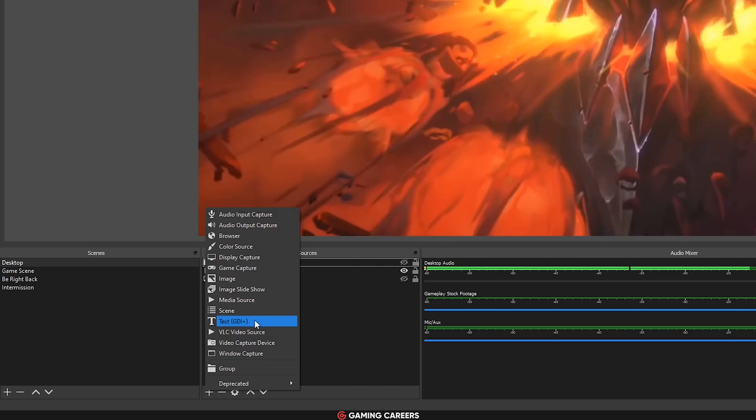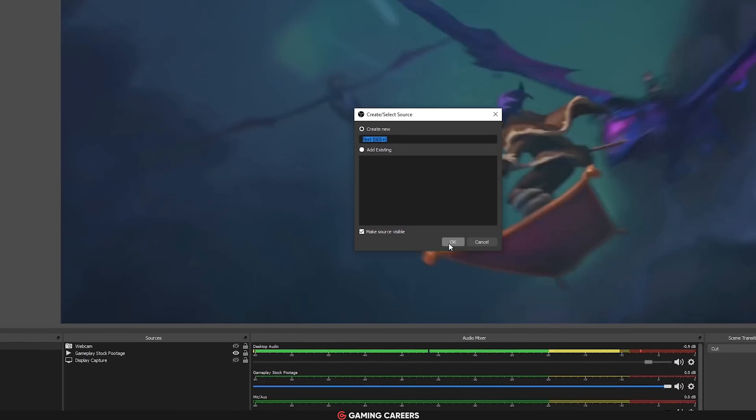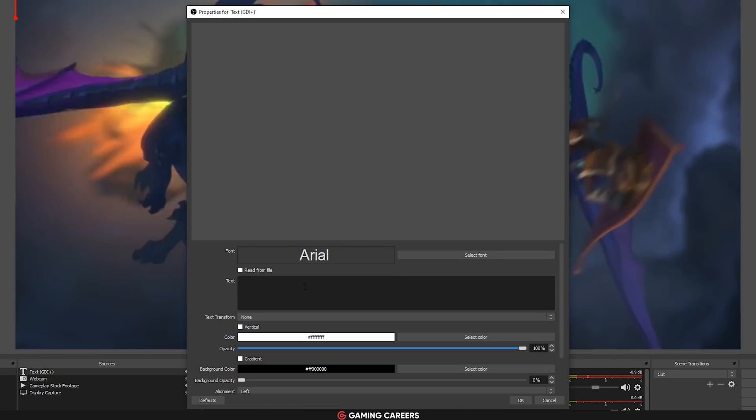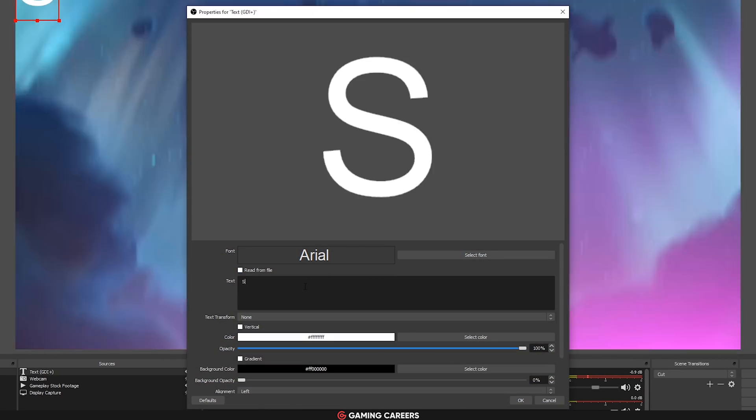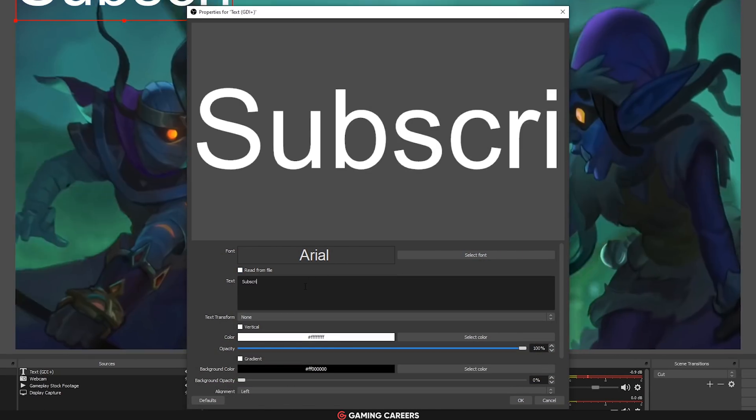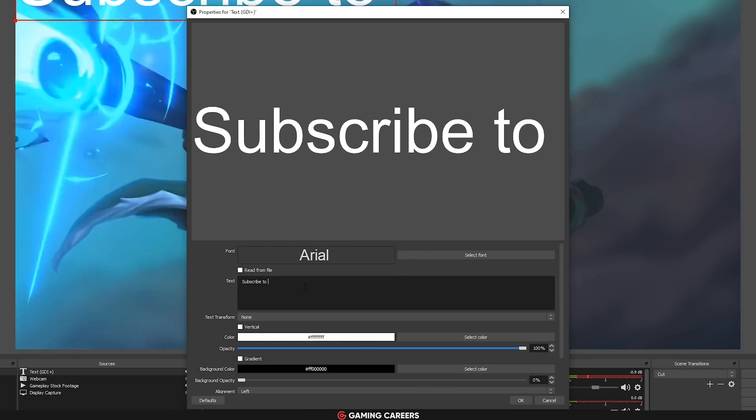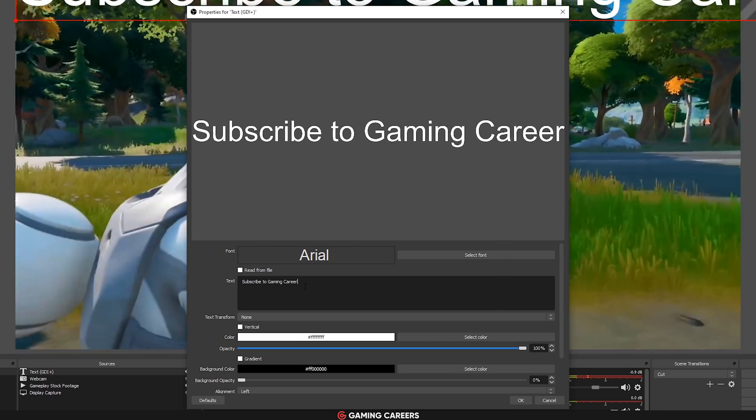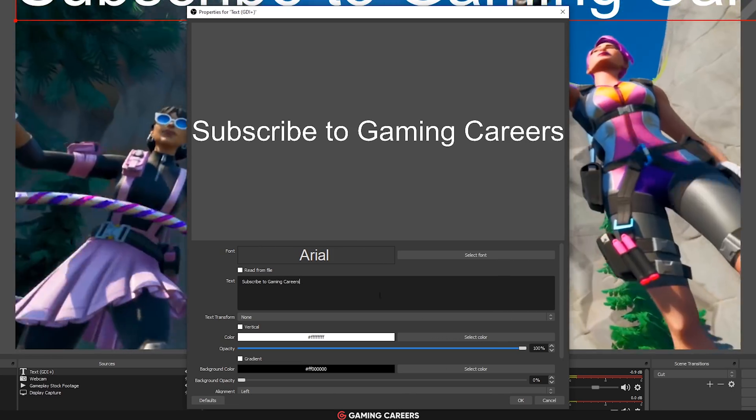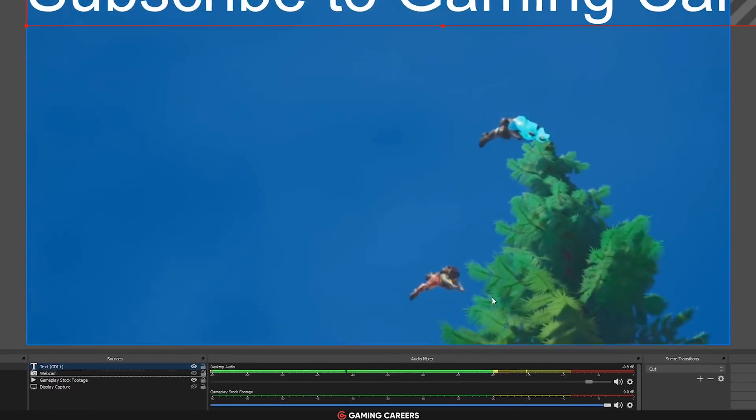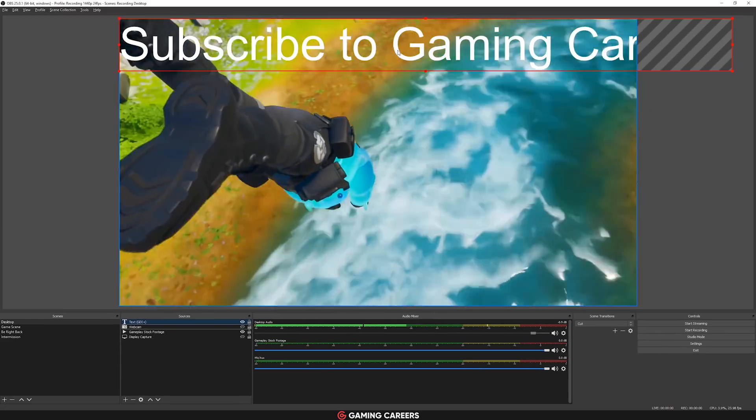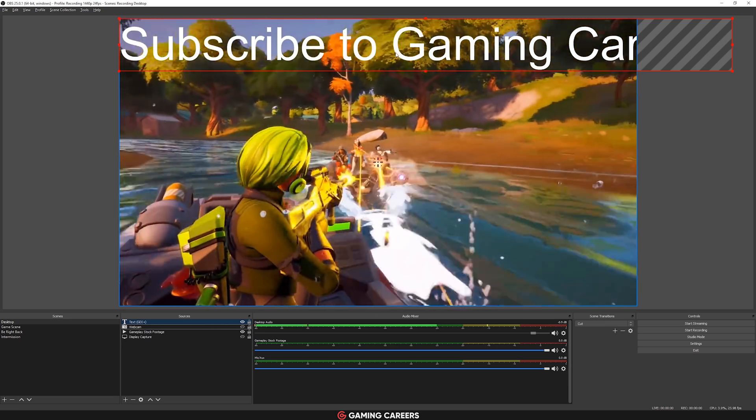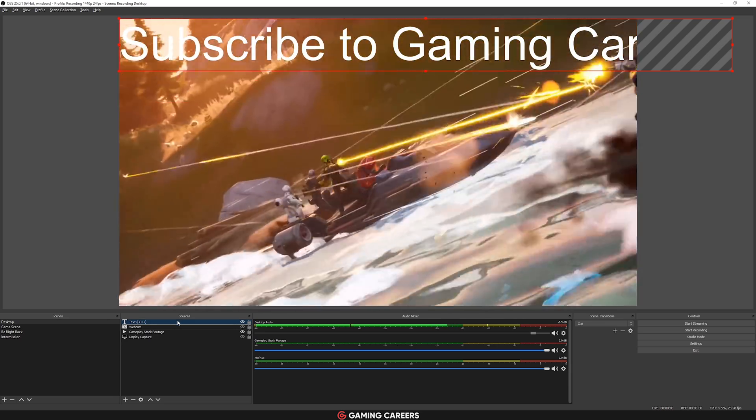Another small quality of life improvement that they've made is the default source sizes now when you actually add a source to a scene. So usually when you added a text source, it was super tiny up in the top corner and they've just improved the default sizes now.